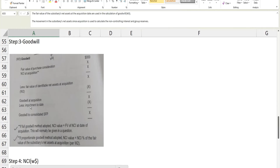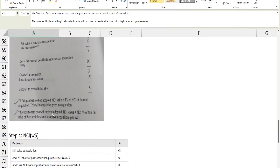To find goodwill at the reporting date, we deduct any impairment, which gives the goodwill figure for the consolidated statement of financial position. Remember: if the full goodwill method is adopted, NCI value equals the fair value of NCI at the date of acquisition. If the proportionate goodwill method is adopted, NCI value equals the NCI percentage of the fair value of the subsidiary's net assets at acquisition as per working two. It depends which method the question specifies.